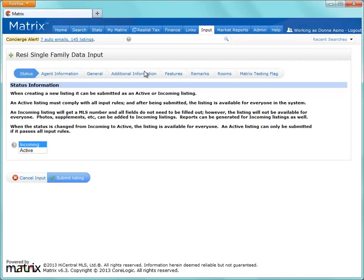As part of this process, you're asked to decide whether the status of this listing is Incoming or Active. What this means is, if you'd like to start the listing, but not yet make it visible to the public on the MLS, perhaps because it's incomplete, you'd want to choose Incoming.